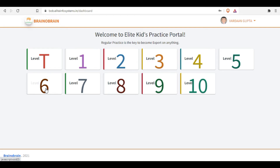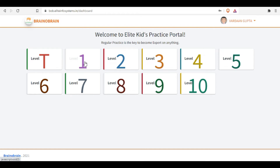If you are level six, you can choose any level before level six and level six itself, but after level six the levels are locked — you can see they are locked. Level T is for those children who have just joined Brino Brink; they are in level one. Level T is the category for children who have just started, and level one means if you have qualified level one, you are now in level two.